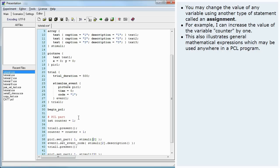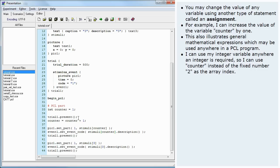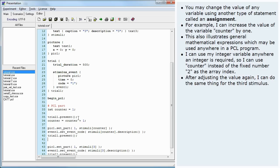I can use my integer variable anywhere an integer is required, so I can use counter instead of the fixed number 2 as the array index. After adjusting the value again, I can do the same thing for the third stimulus.